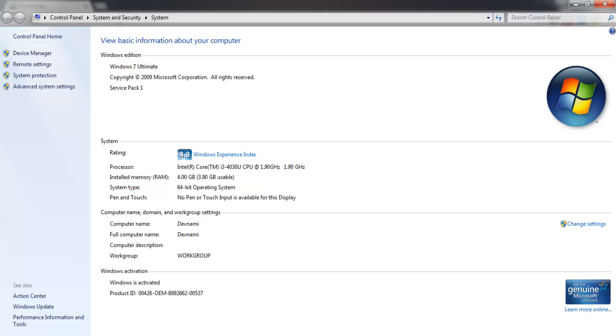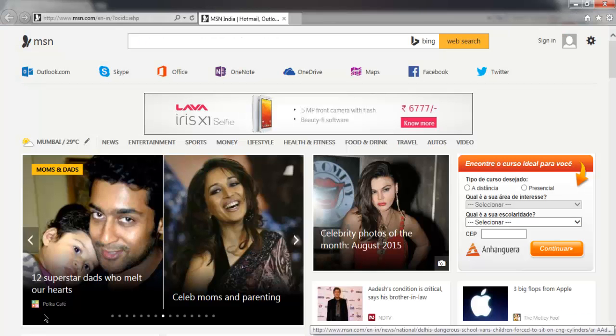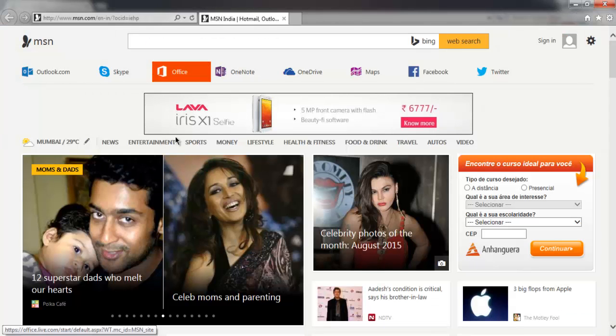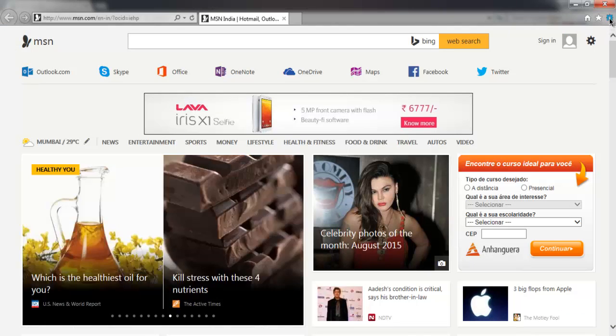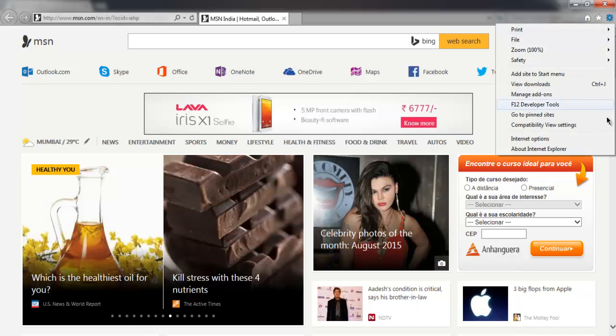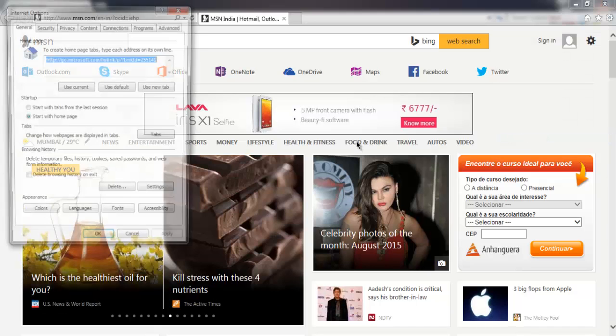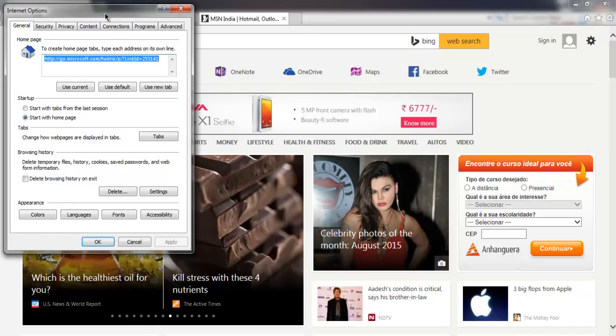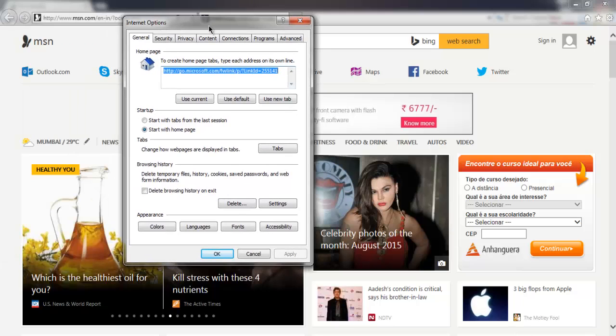Once you do that, open Internet Explorer. We are going to make sure that our Internet Explorer is ready for handling such scripts.